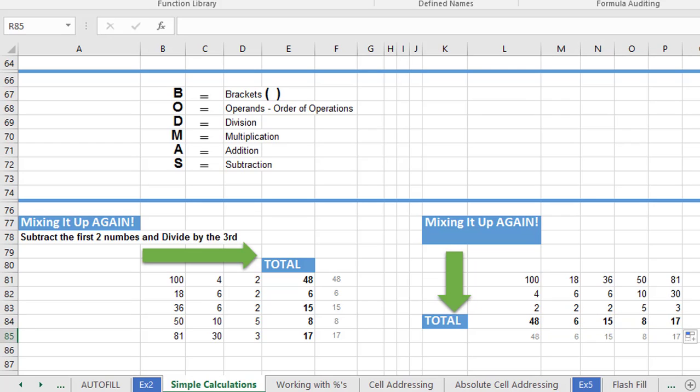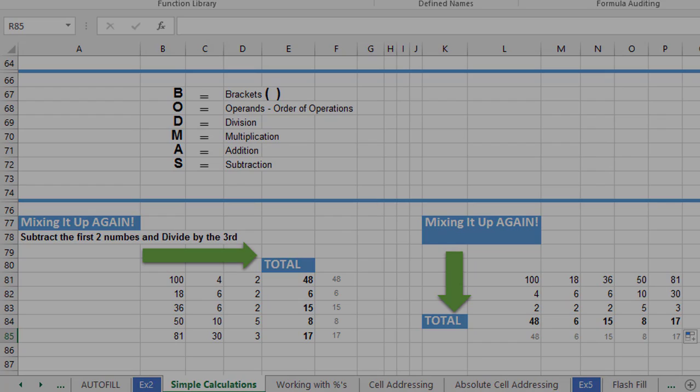So next up, we're going to have a look at introducing a function called autosum into our calculations that just makes life even easier. So I'll see you in the next video lecture. Well done.